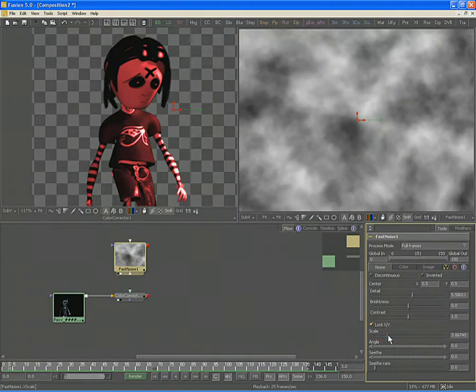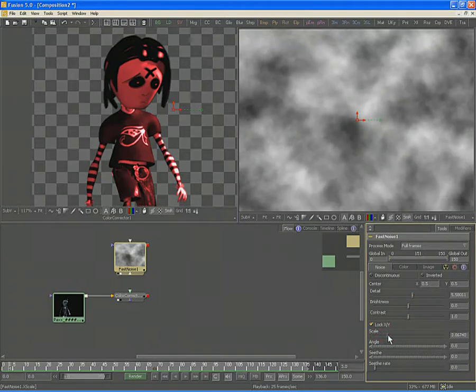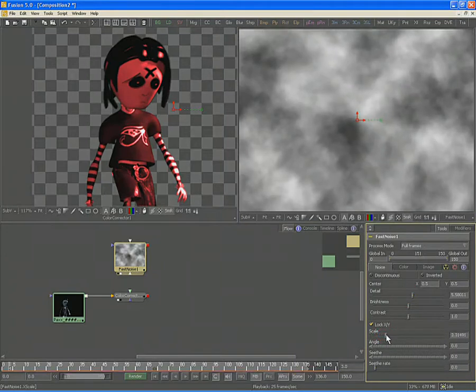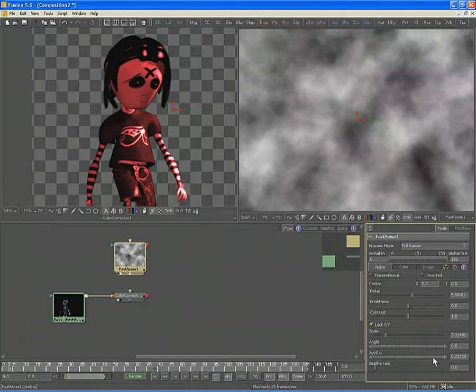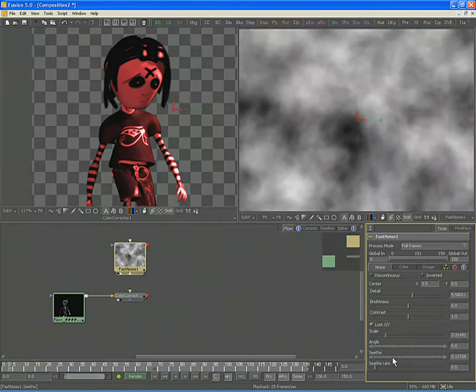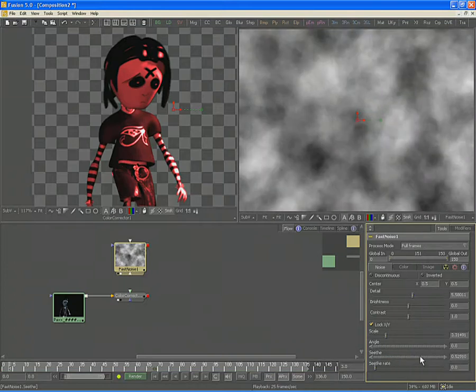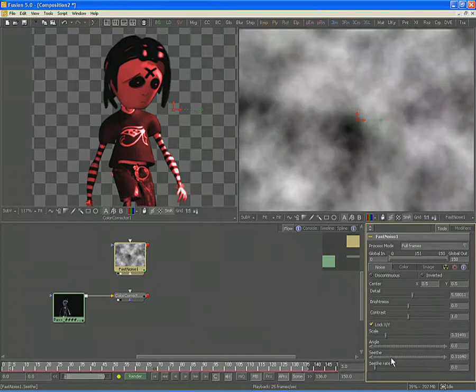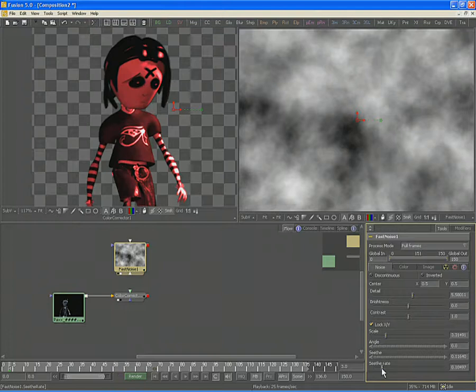Change the detail of the Fast Noise to give it more detail. Scale in slightly so that you have more little density to the noise mask.